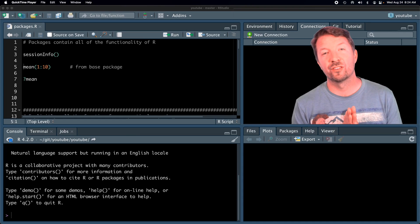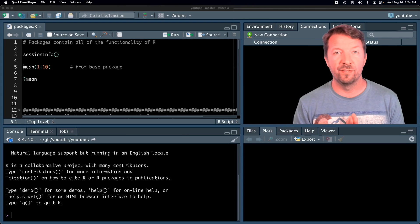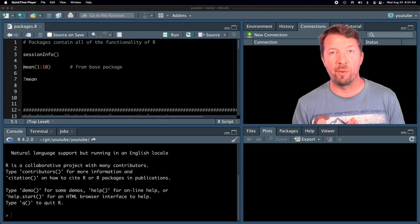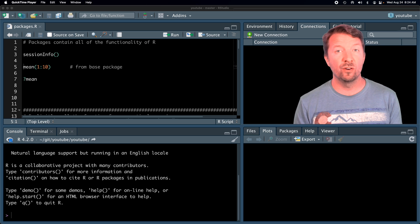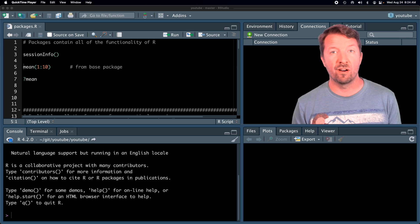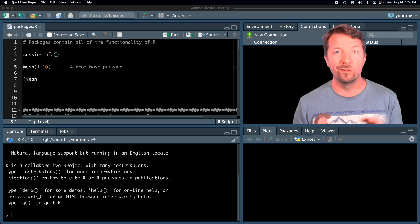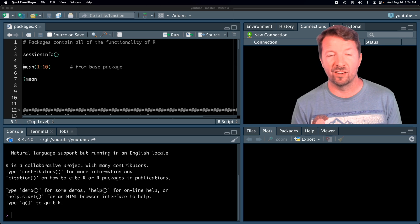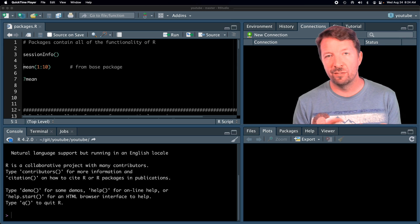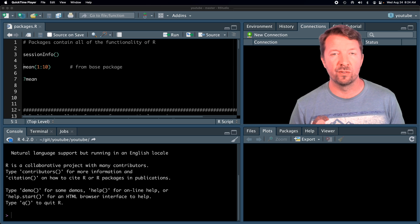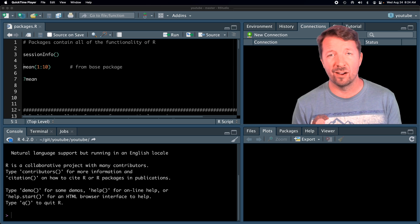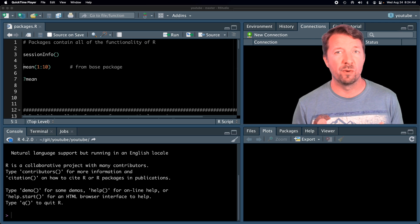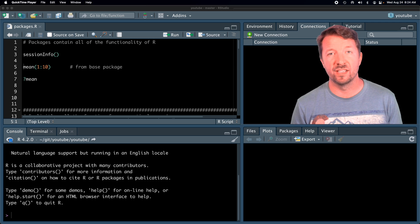Hi, I'm Dr. J and this is a video about R packages. This is a perfect video for those of you who are pretty new to R and have not used any R packages at all yet. Even if you have a little bit, this will give you a foundation of what R packages are and how you can install and load them up into your R session.